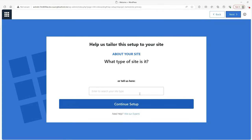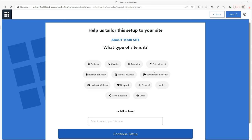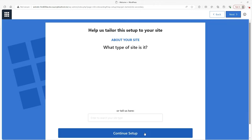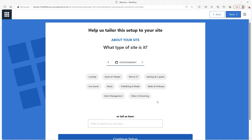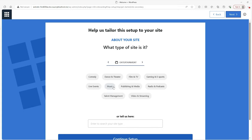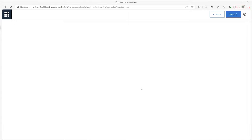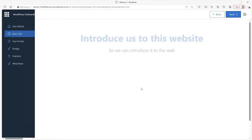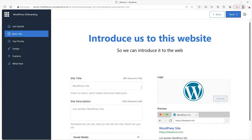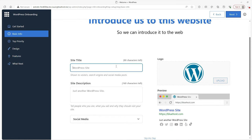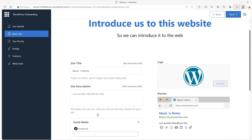For this video, let's go with an entertainment site, and then after that you'll get another question asking what type of site you're actually making so you can specify it. Let's go with music. After that you get into more detail-oriented stuff — how will your site look and some basic info. From here we can actually name our site, so we're going to go with Music and Notes. You can also edit the site description and add any social media you have.